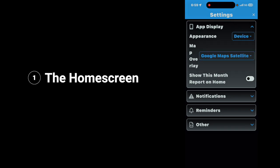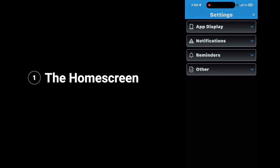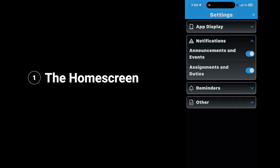If you want to show this month's report on your home screen, toggle it on. Next up, we're going to look at notifications. Tap on the down arrow for notifications, and here you have announcements and events — if you want it to notify you of all announcements and events, tap on that. Or assignments and duties — if you want it to notify you of all assignments and duties, tap on that.